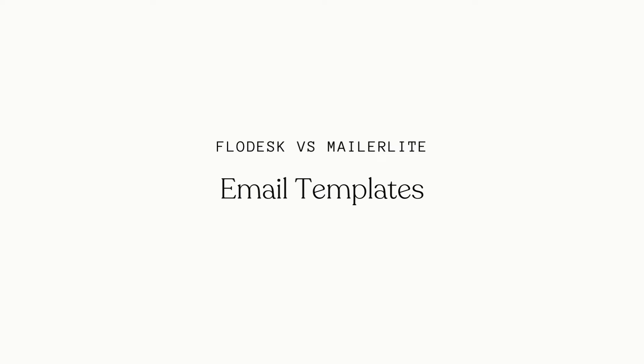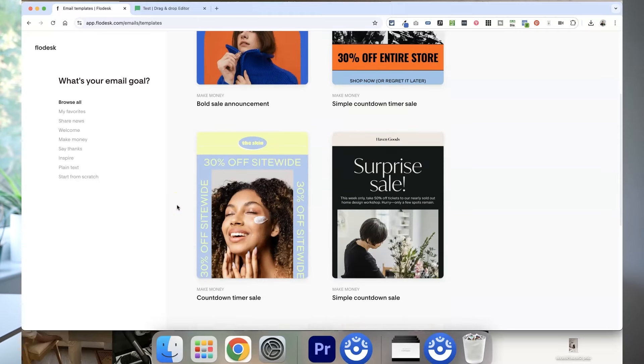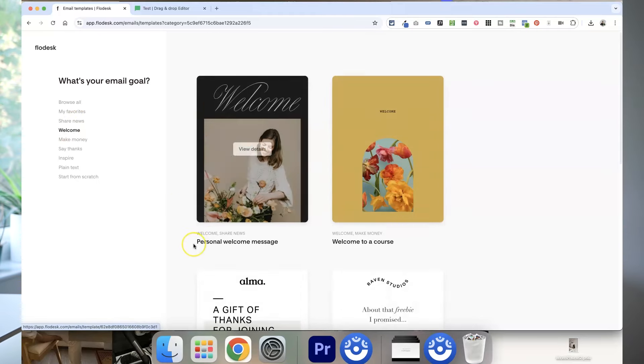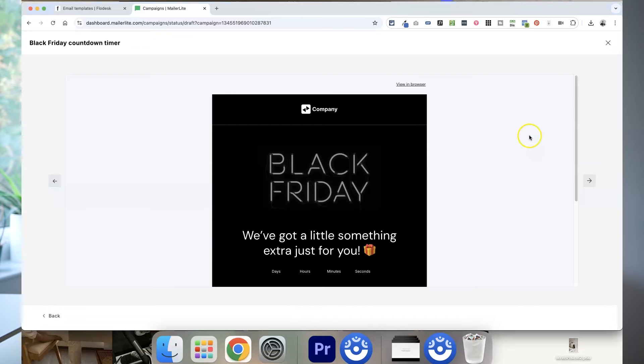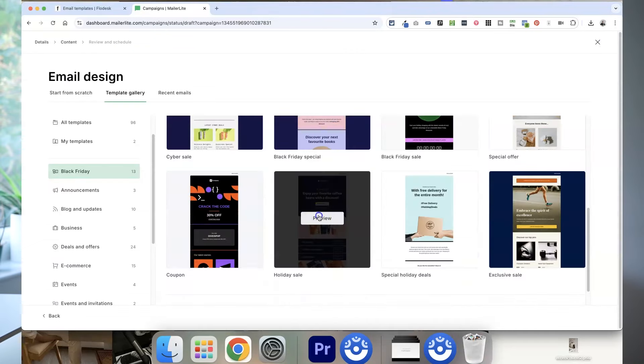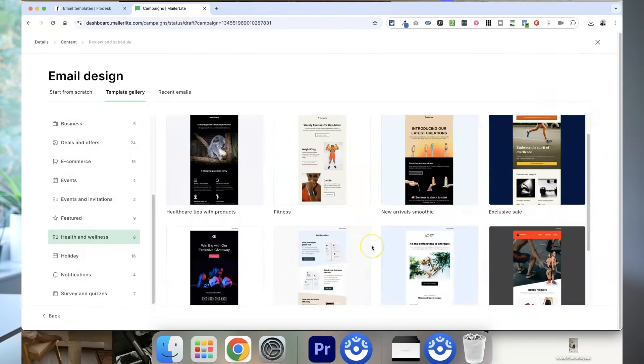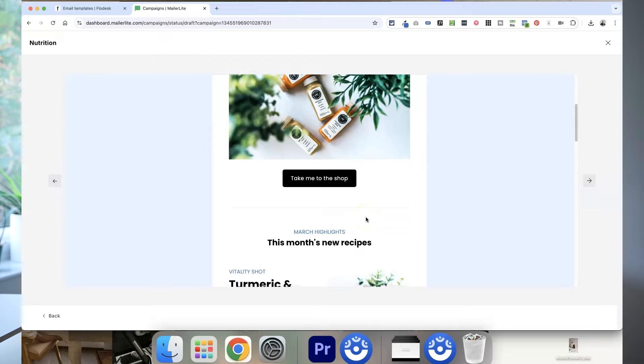Email templates are a really important part of email marketing because they help you get set up quickly without designing from scratch. Flodesk has loads of beautifully designed email templates depending on your goal and type of business, mainly designed with small creative business owners in mind, and you get access to all of these on their fixed price. Meanwhile, MailerLite's free plan doesn't include any access to premium templates, however their paid plans do have lots of options to help you get started.